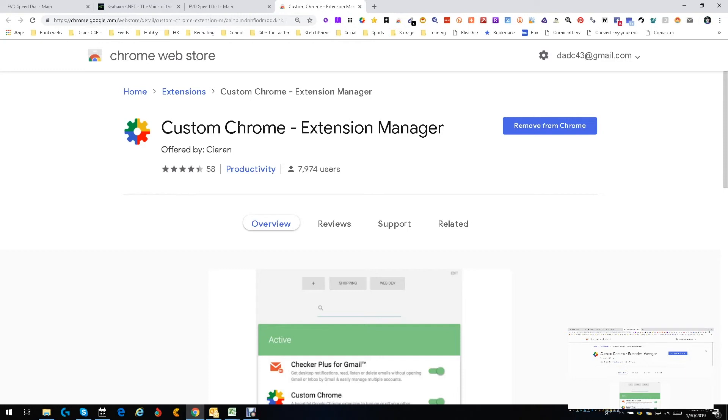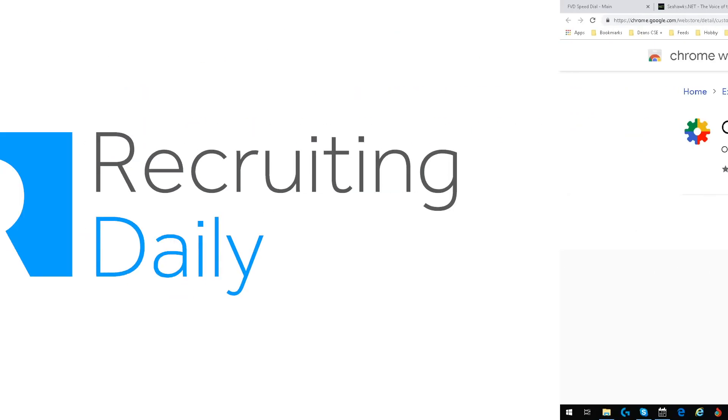It's a good tool, I like it. I would highly recommend you add it to your list. It'll make it easy peasy for you to keep track of your Chrome extensions, apps, and everything like that. This is Dean DaCosta talking about the Custom Chrome Extension Manager.